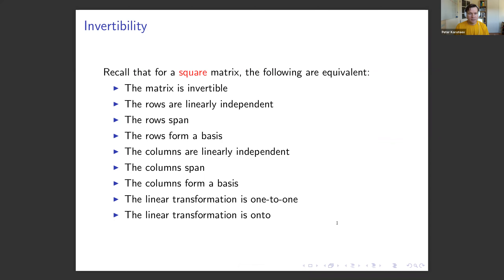For the rest of this video, we'll focus on square matrices. For a square matrix, the following statements are equivalent: the matrix is invertible, rows are linearly independent, rows span, rows form a basis, the transformation is one-to-one, and the transformation is onto. A lot of things come together when the number of rows equals the number of columns.